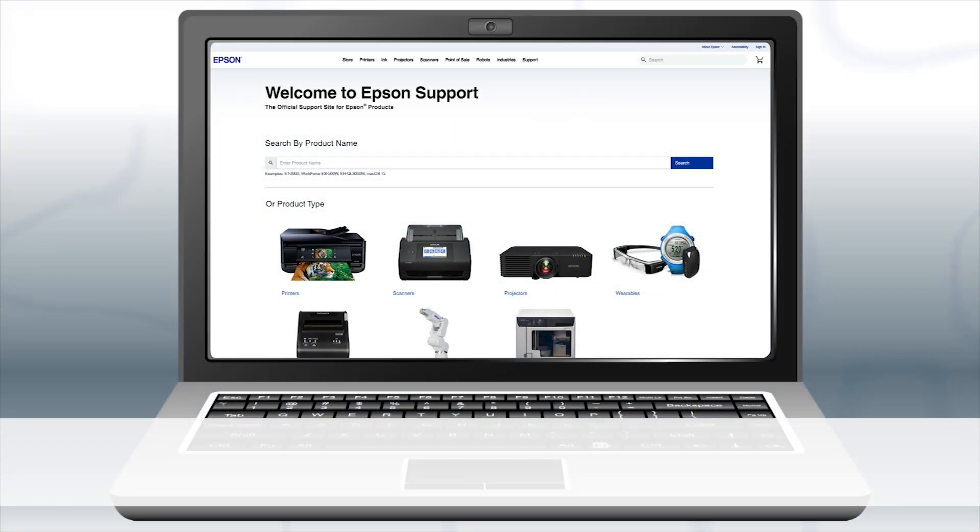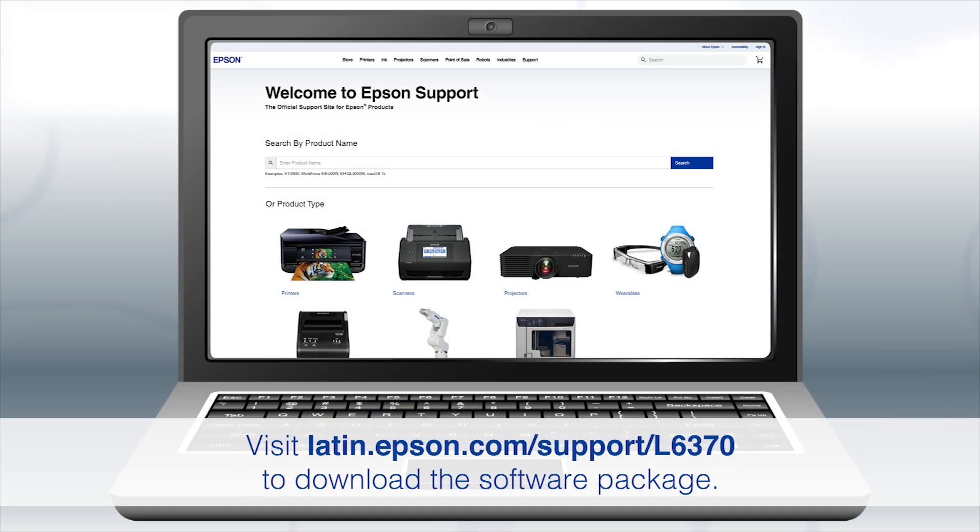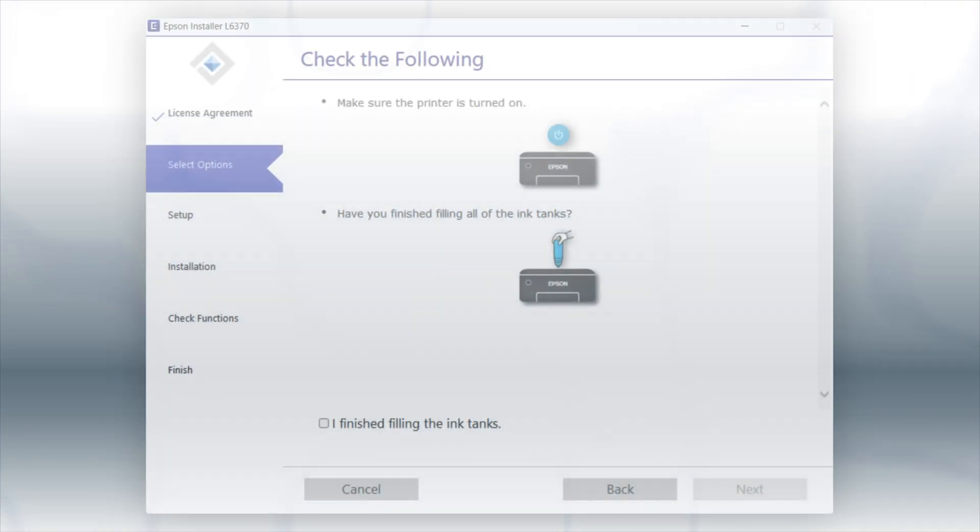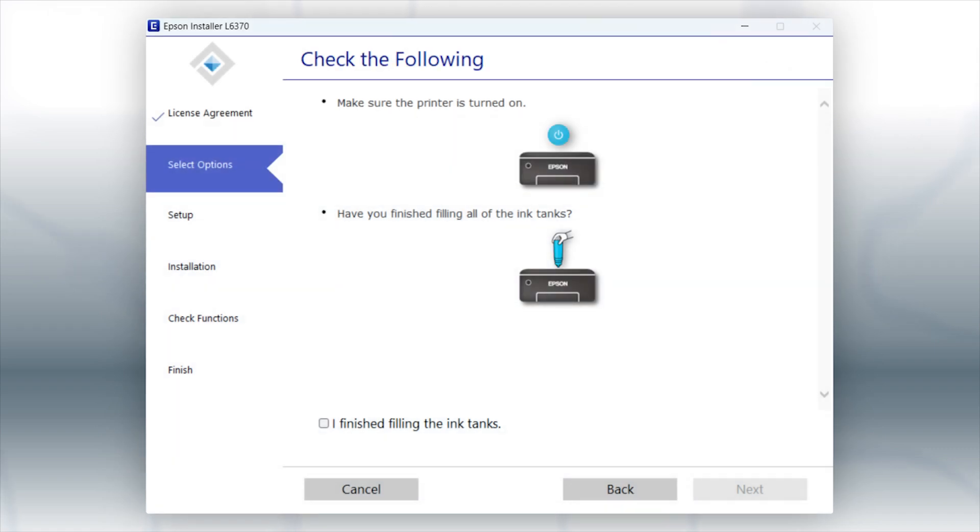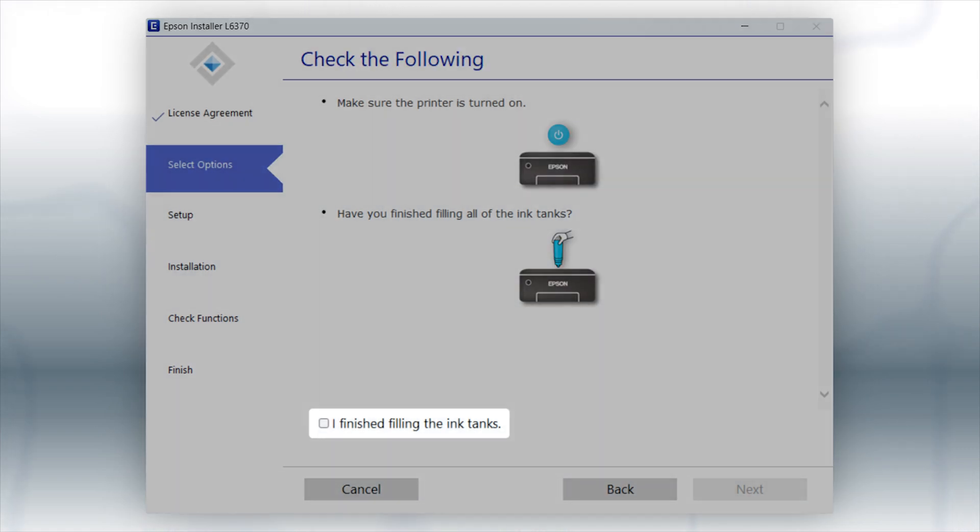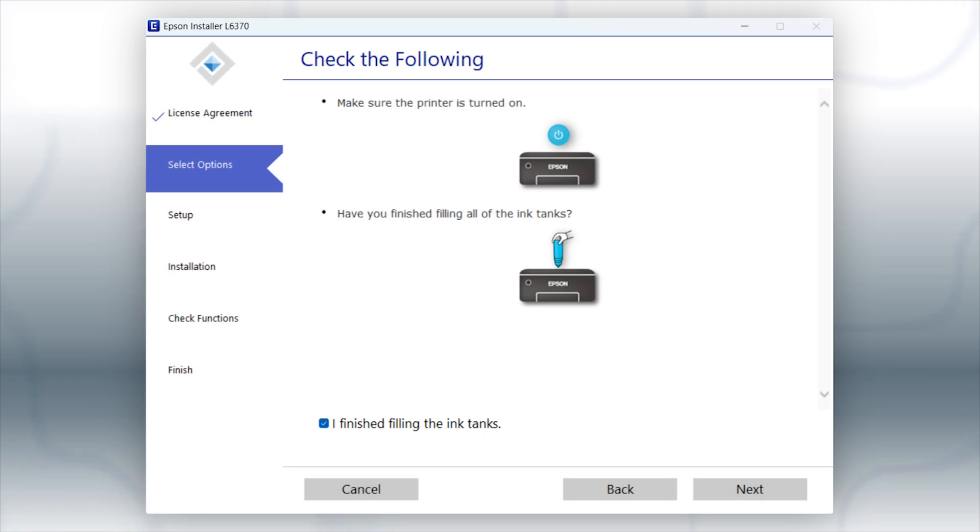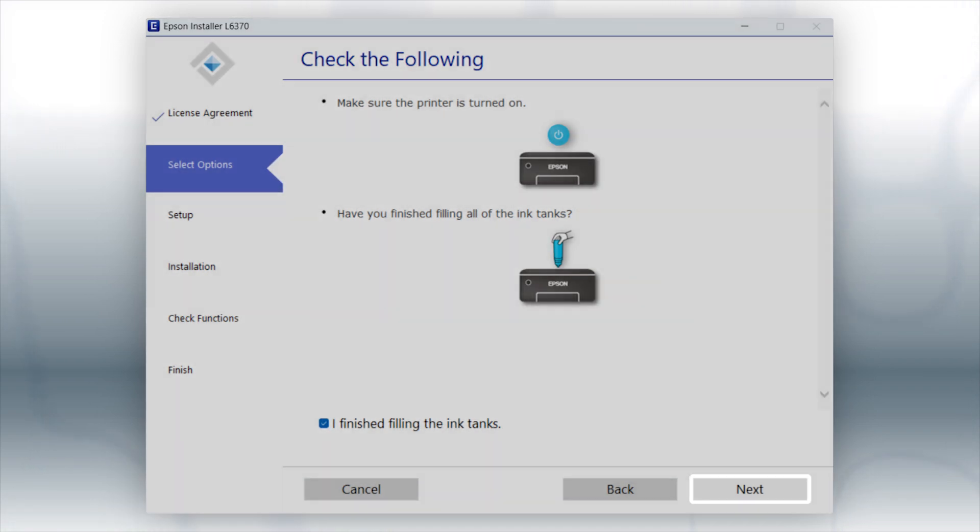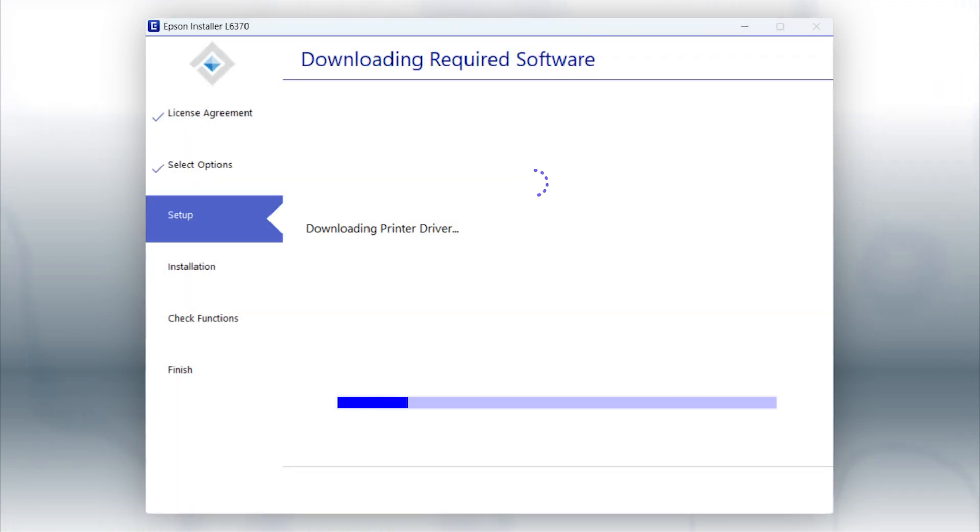Download and run the product's software package from the Epson support site. When you see this screen, review the information, click the checkbox to confirm, and click Next to install the software. This can take several minutes.